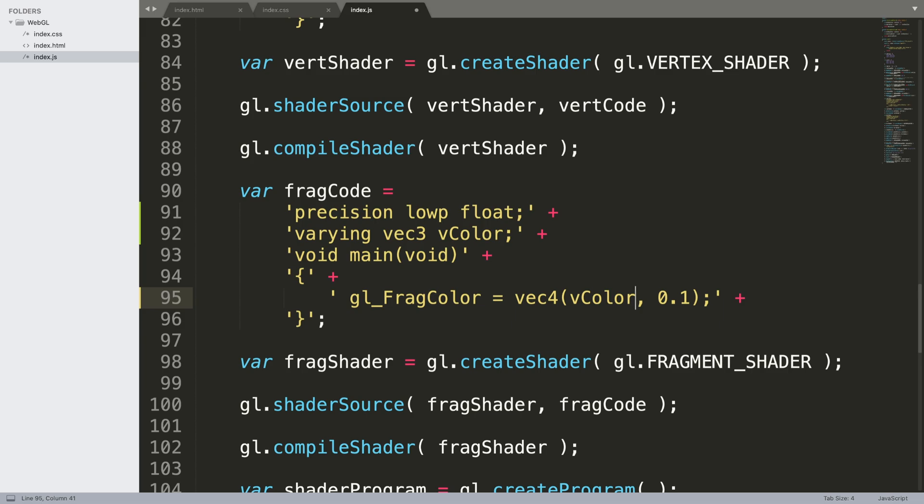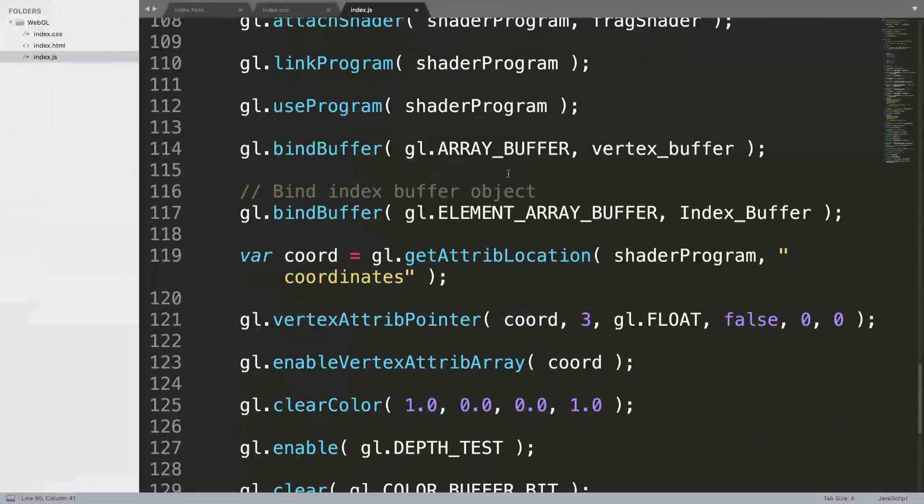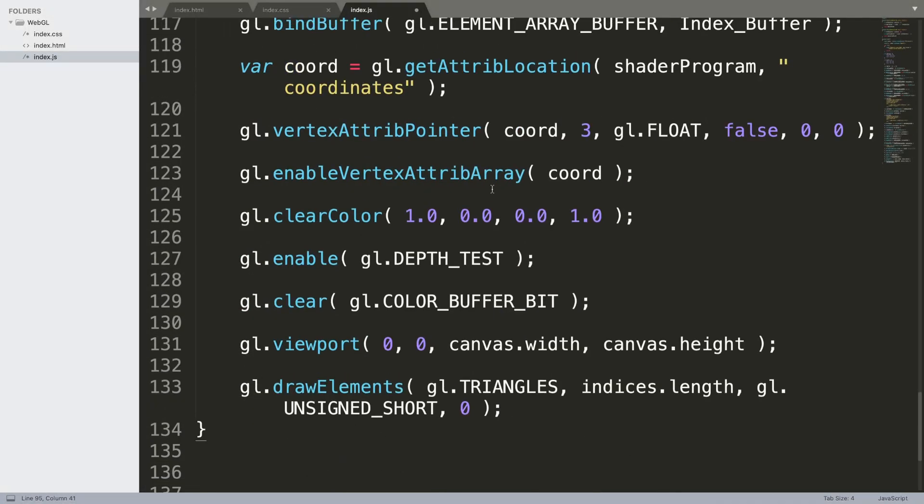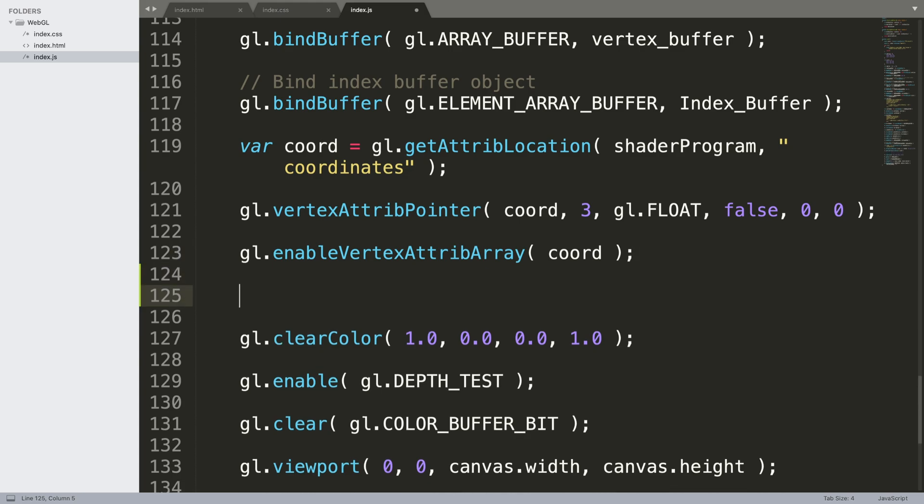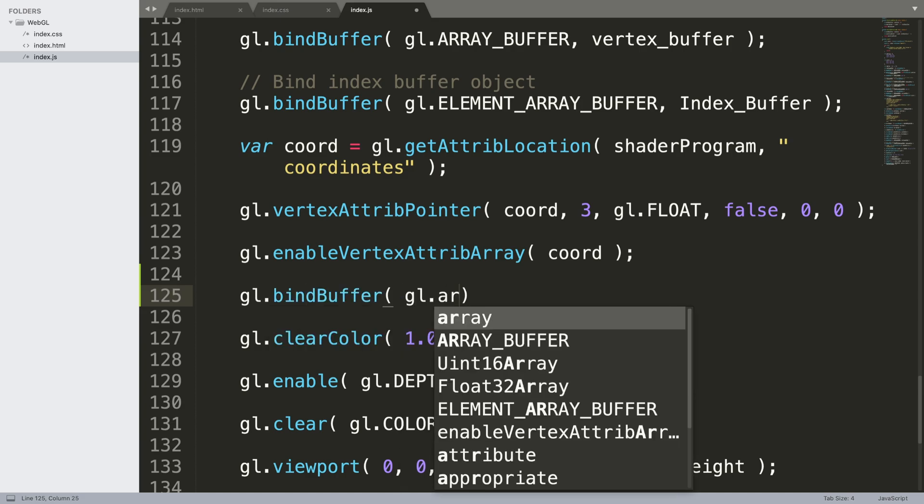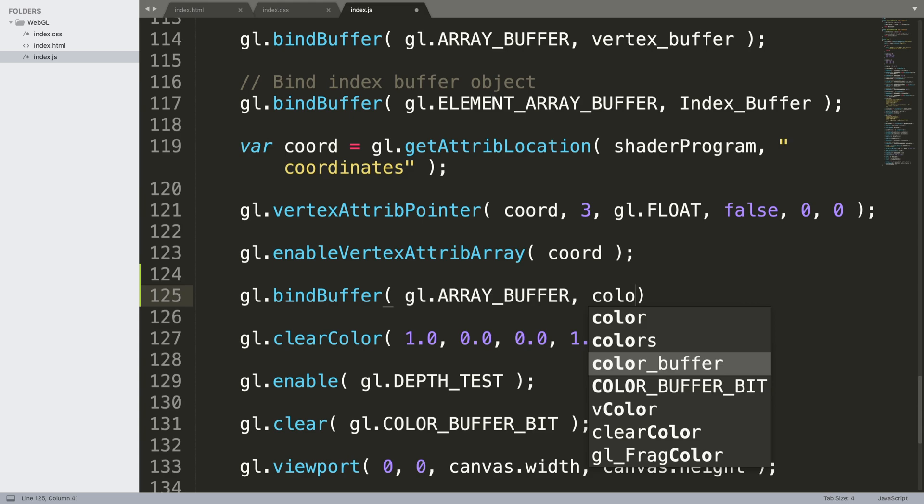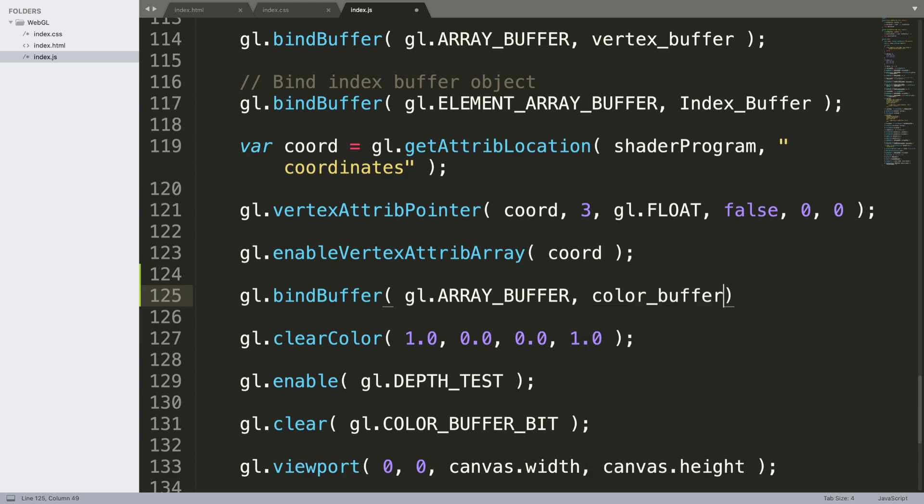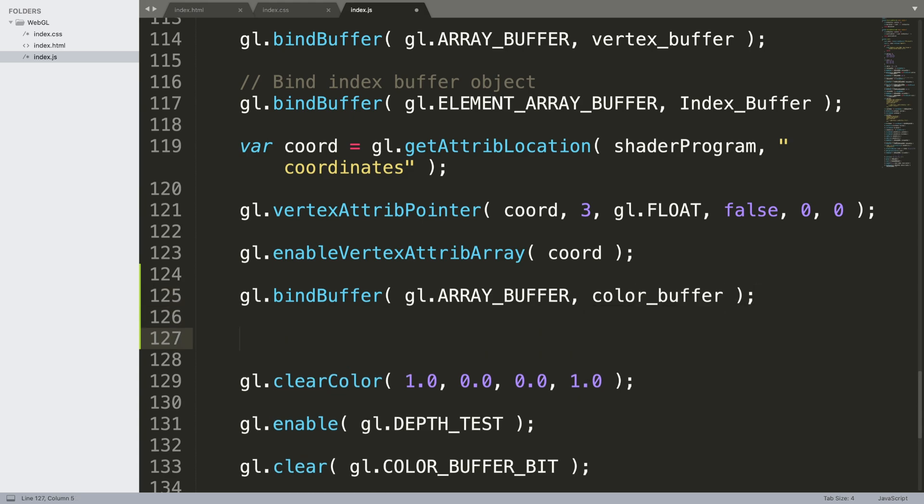We do need to bind the color buffer. After we've done the binding for the index buffer, right here, but before we enable the vertex, before we clear color, what we need to do now is...